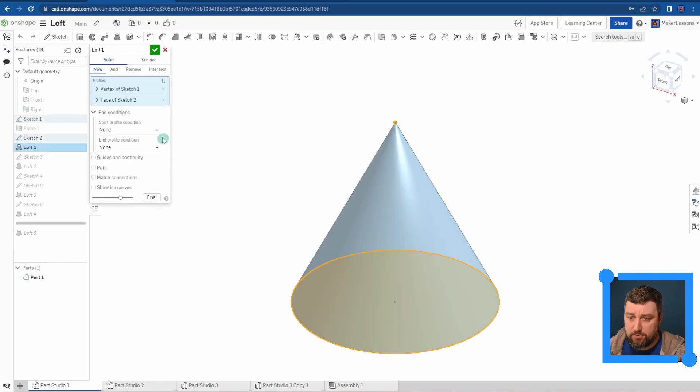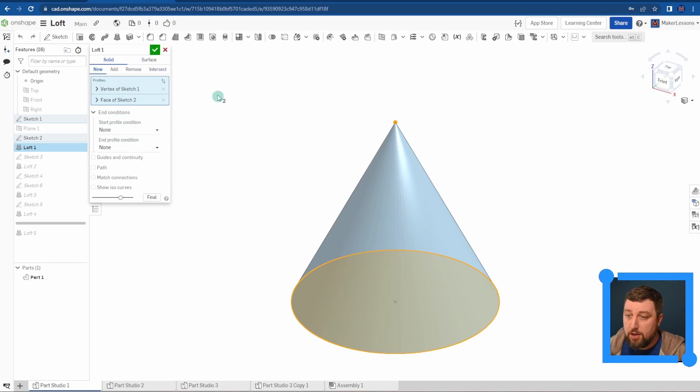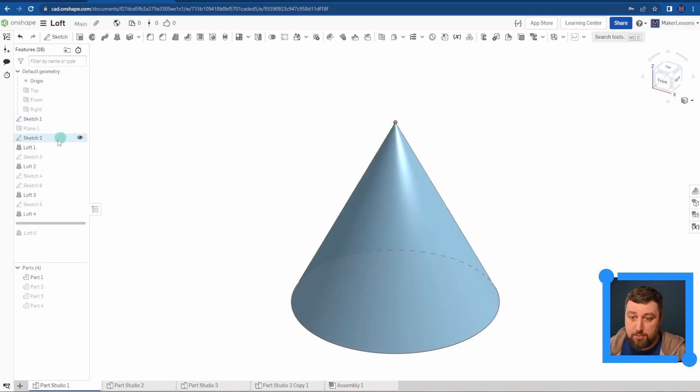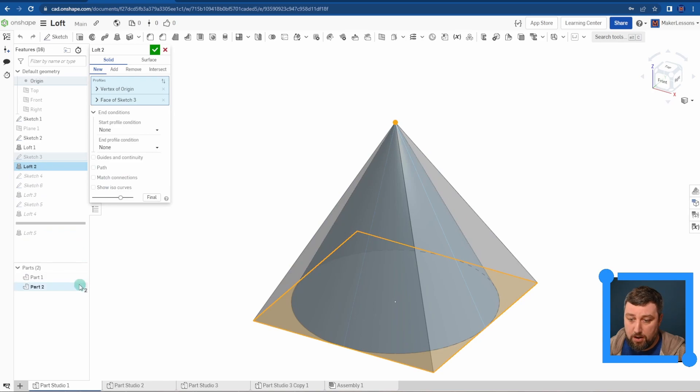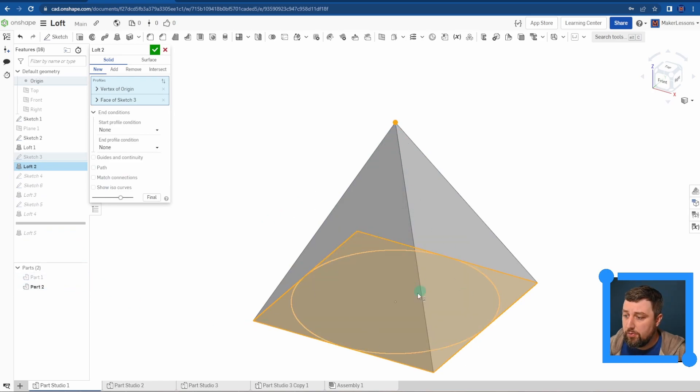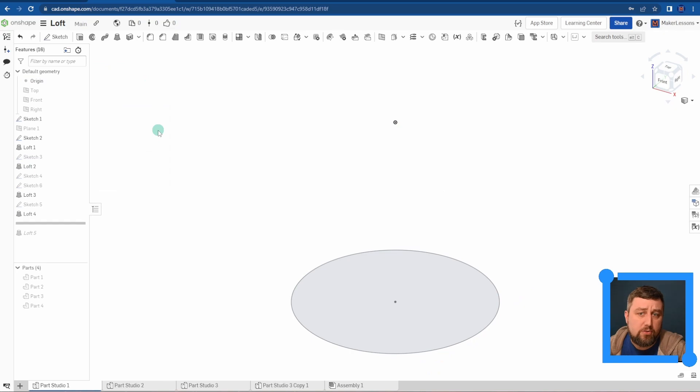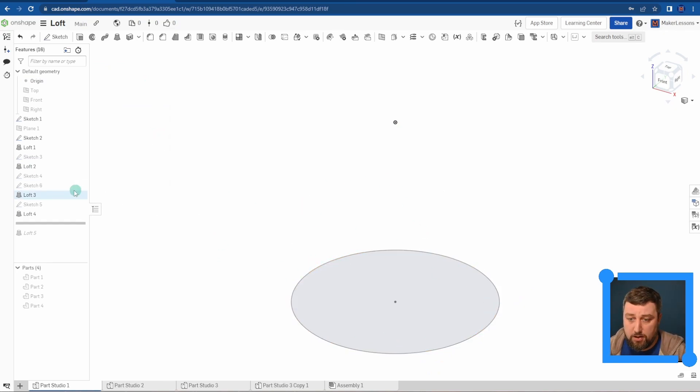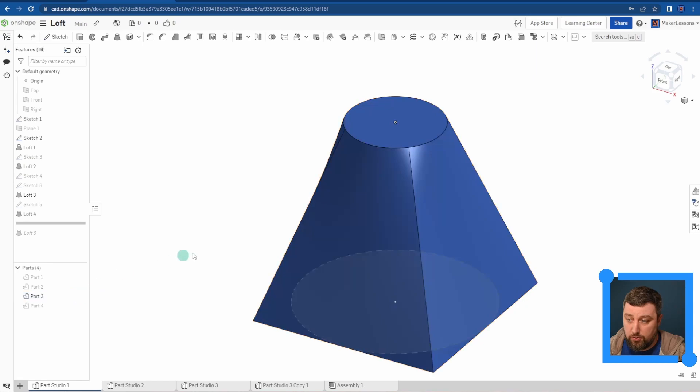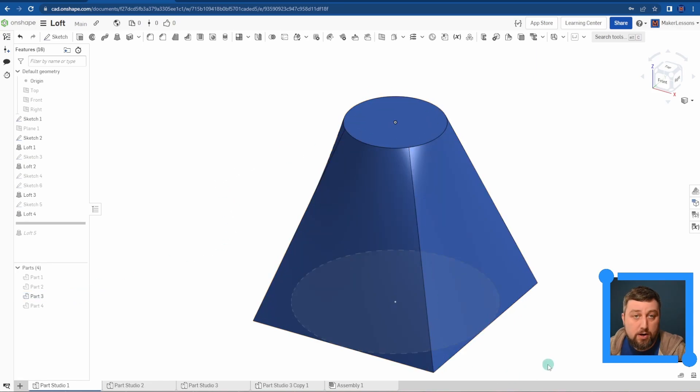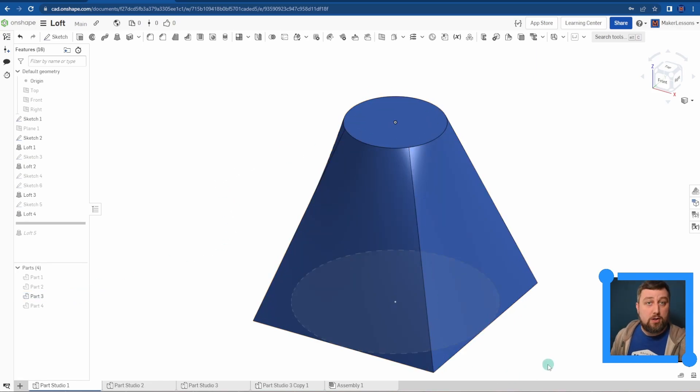You can do the same thing between a pyramid as well, square on the base instead of a vertex. It doesn't always have to be a point. You can just go from a circle to a square, different shapes. That's the whole reason why you'd want to use a loft.